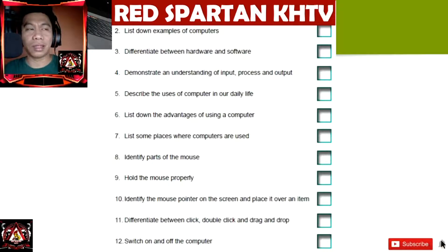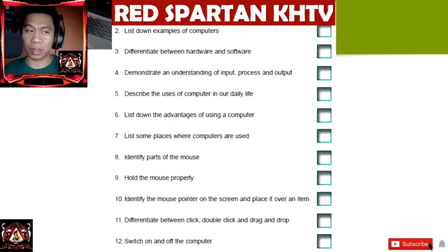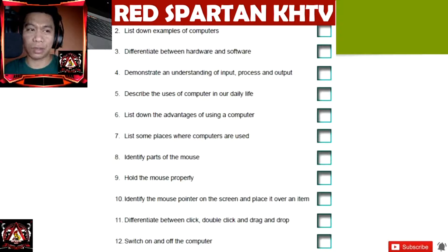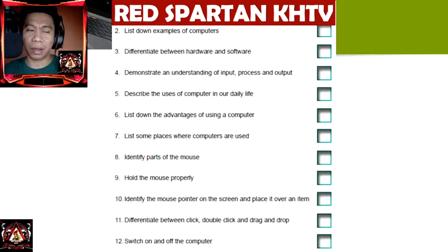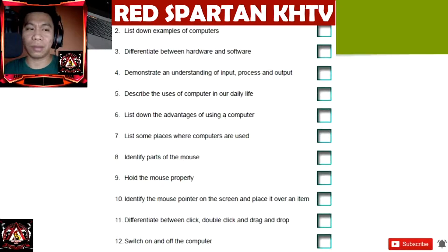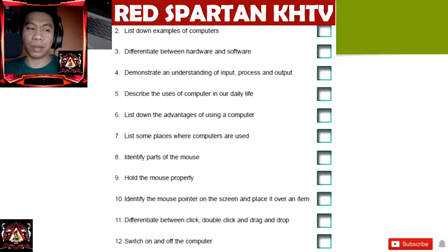Fifth, describe the uses of computers in our daily lives; number six, list down the advantages of using computers; number seven, list some places where computers are used; number eight, identify parts of the mouse; number nine, hold the mouse properly; number ten, identify the mouse pointer on the screen and place it over an item; number eleven, differentiate between click, double-click, and drag and drop; and number twelve, switch on and off the computer.